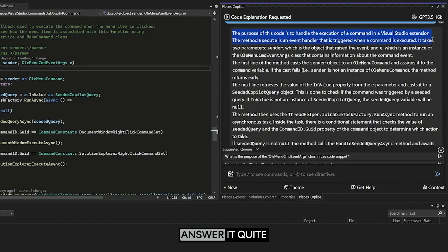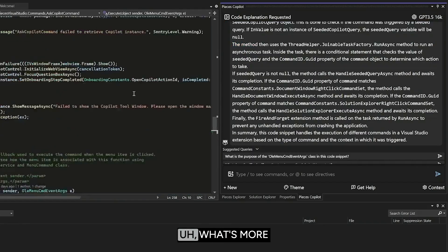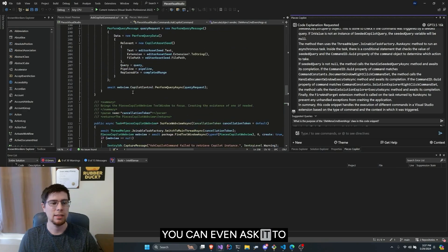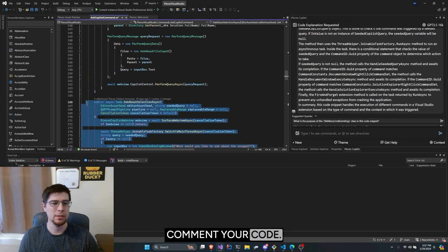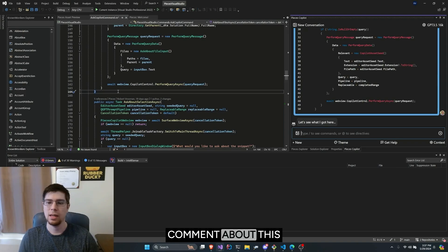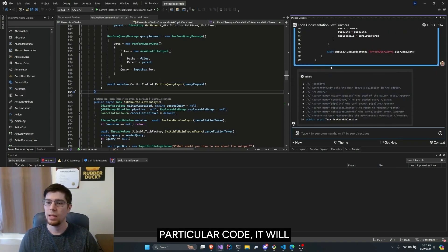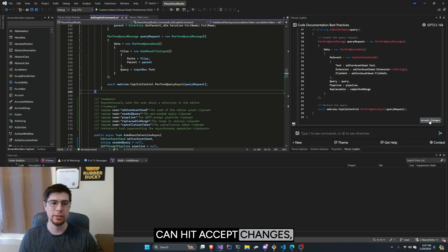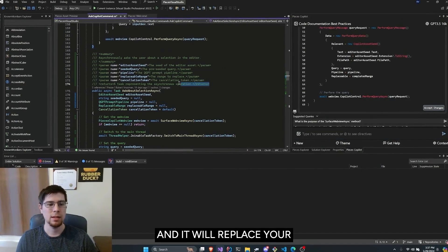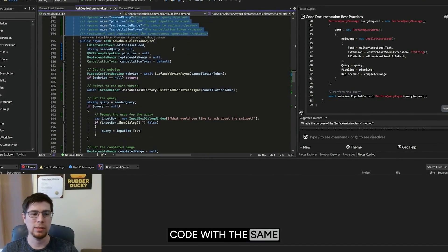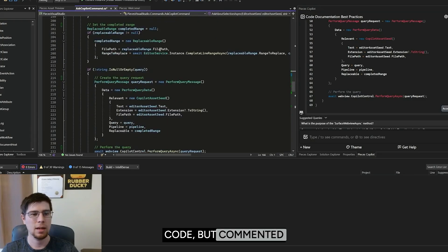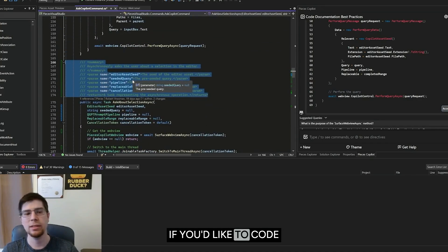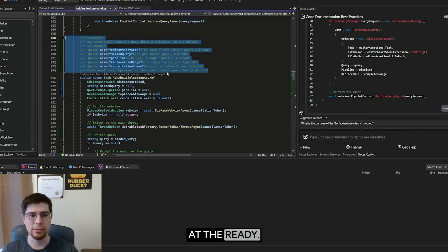What's more interesting is that you can even ask it to comment your code. So if I say Pieces comment about this particular code, it will generate the same code you've selected, but commented. And then I can hit Accept Changes, and it will replace your code with the same code, but commented from the LLM. This is very powerful if you'd like to code quickly, but still have documentation at the ready.